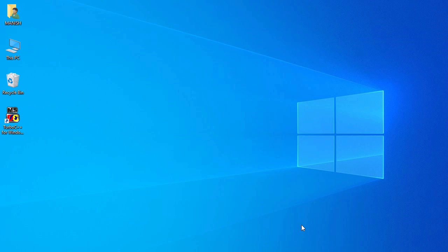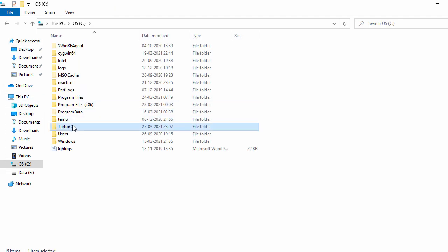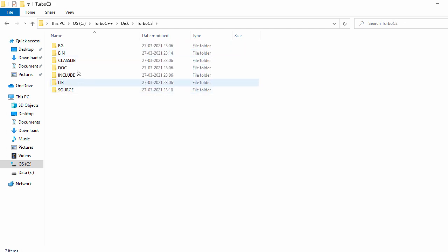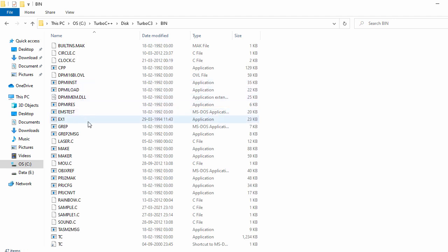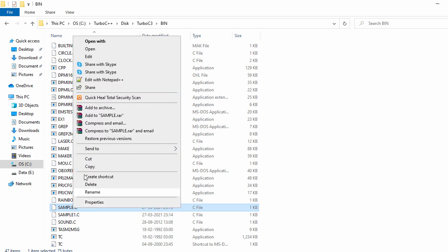Now let's see how you can find your C program files outside of Turbo C++. Go to the directory where Turbo C++ is installed — go to the C drive, then TurboC++, then Disk, then TurboC3, then C, then Bin. Here you can see sample.c and sample1.c, which we created during this session.